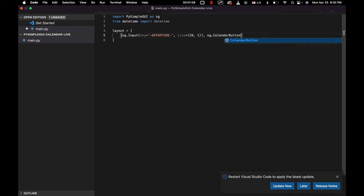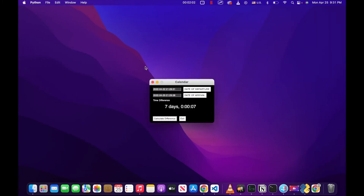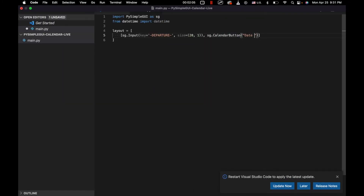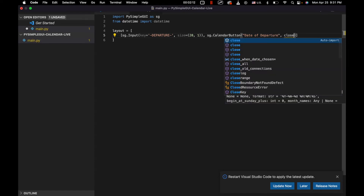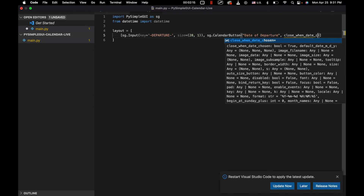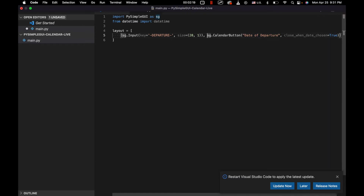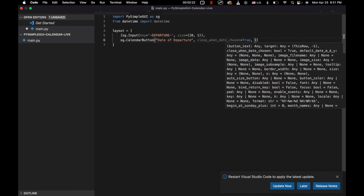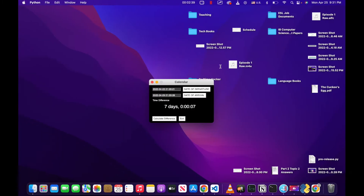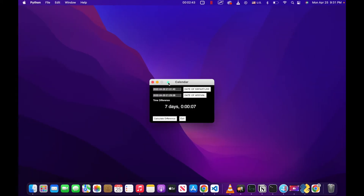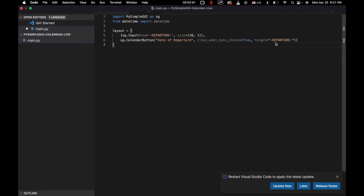So we're going to have a calendar button, and we'll just call that 'date of departure' — so that's basically what goes in this button right here. We're going to have close_when_date_chosen, so that after we close that calendar modal, the date is chosen. And our target is going to be something with the key 'departure'. Basically that means that whenever we choose something in the calendar, that's going to get stored into this input field right here. That's what the target is for.